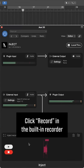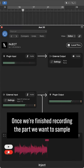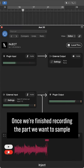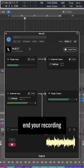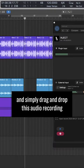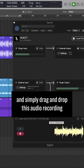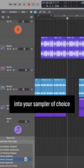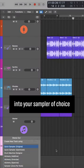Click Record in the built-in recorder. Once we've finished recording the part we want to sample, end your recording and simply drag and drop this audio recording into your sampler of choice.